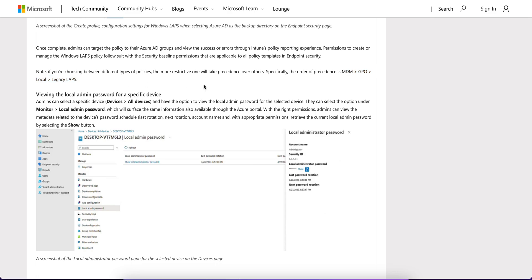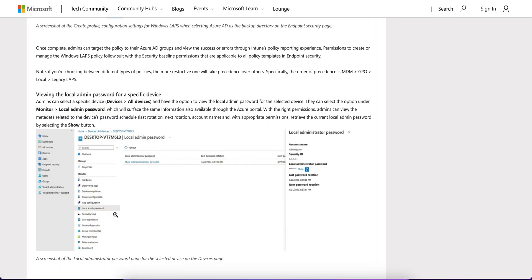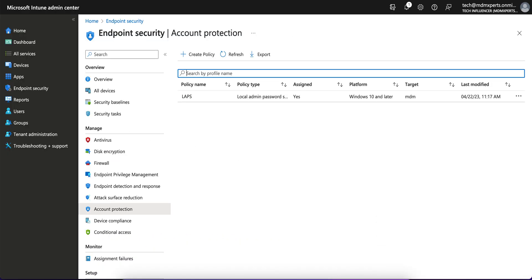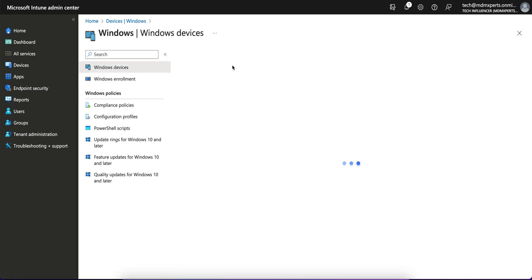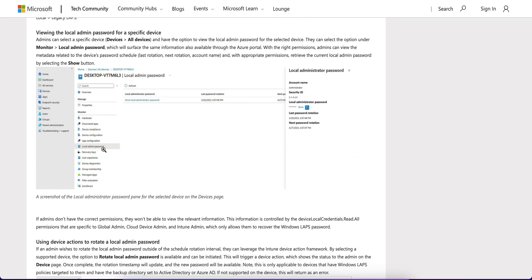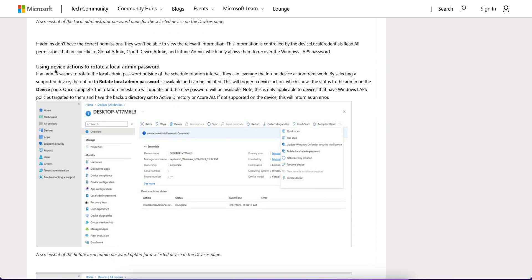To view the local admin password, go to Devices, then All Devices, and select the Monitor tab. Under Monitor you will see Local Admin Password. Click on a device in your environment, go to the Monitor tab, click Local Admin Password, and you can see the local administrator password. You can also rotate the local admin password from the device detail view.